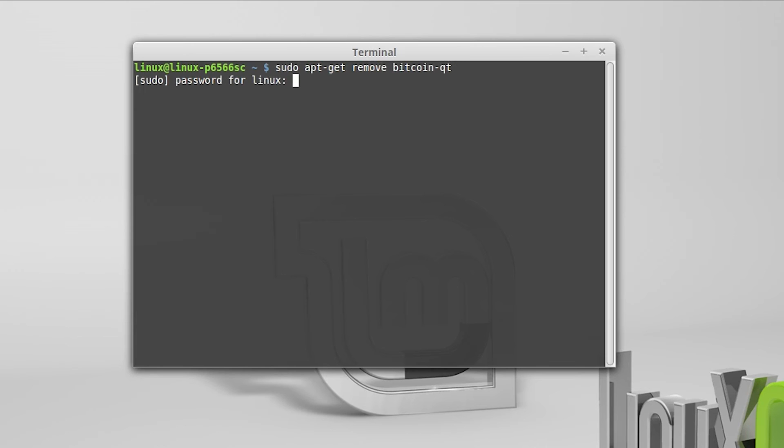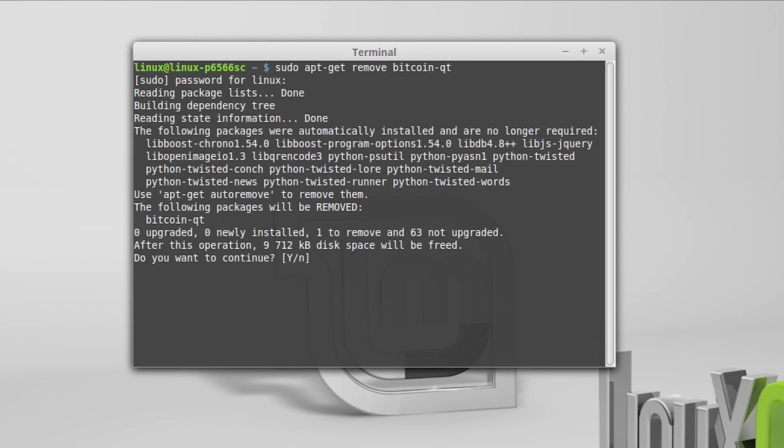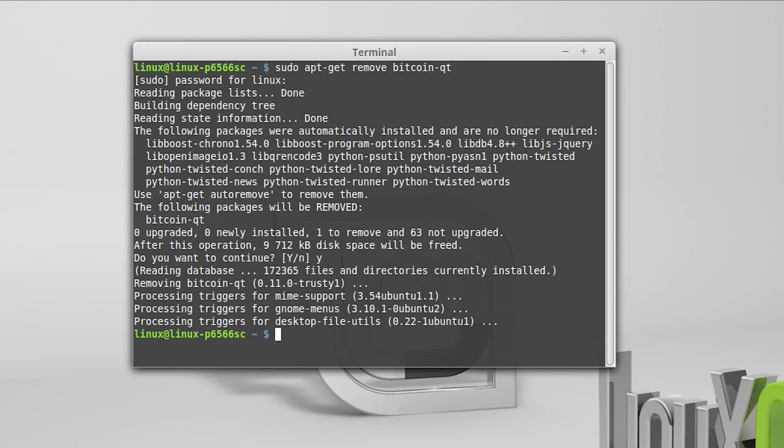Now we can hit enter and type in our password when prompted. It asks us to type in Y to continue. After we accept, it proceeds to uninstall the program.